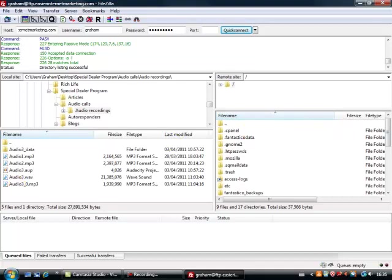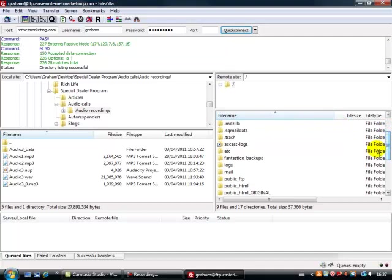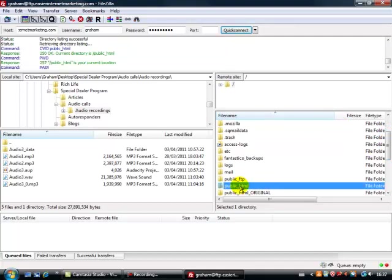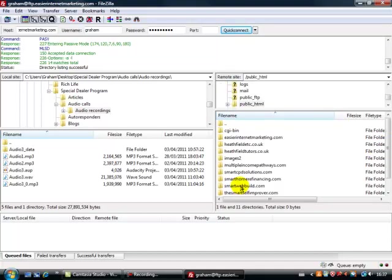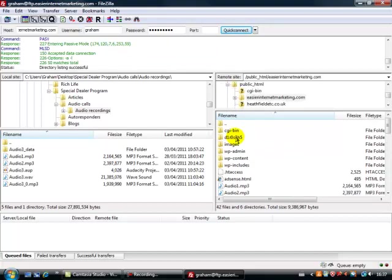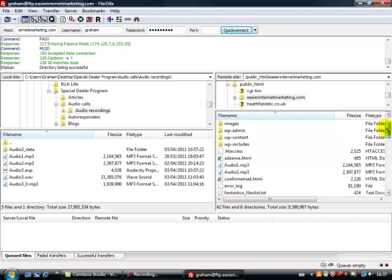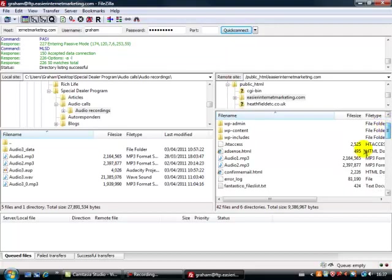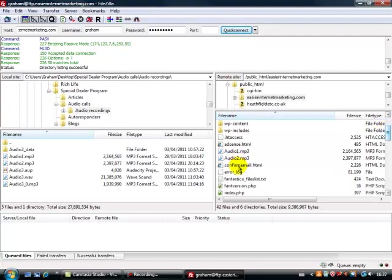So let's look now over this side here. We need to pick up a file called Public HTML. There it is, so let's click on that and open this up, and choose your website, that's my website there. Okay, now here we've got all of the files on my website, and you can see already there's two audio files here.